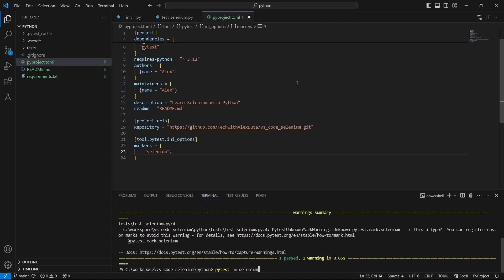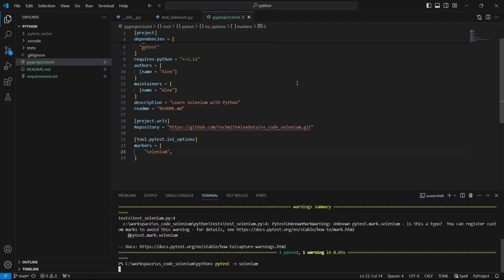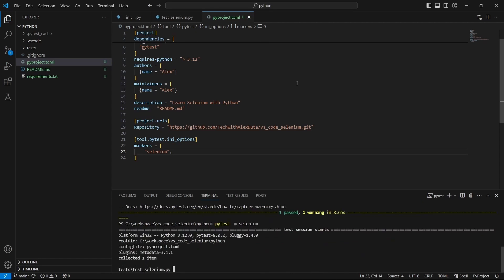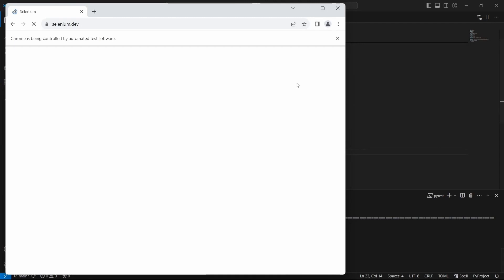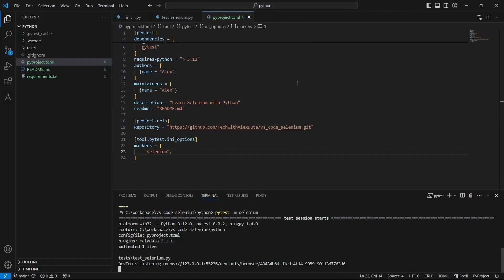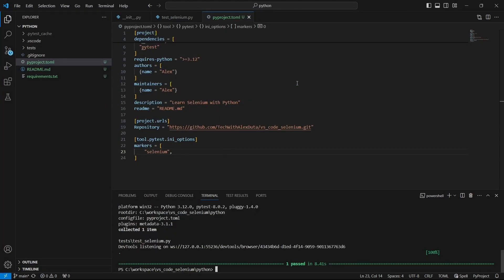And now we can give it a run pytest -m followed by the marker name in our case selenium. And as we can see in terminal we no longer have the previous warning.